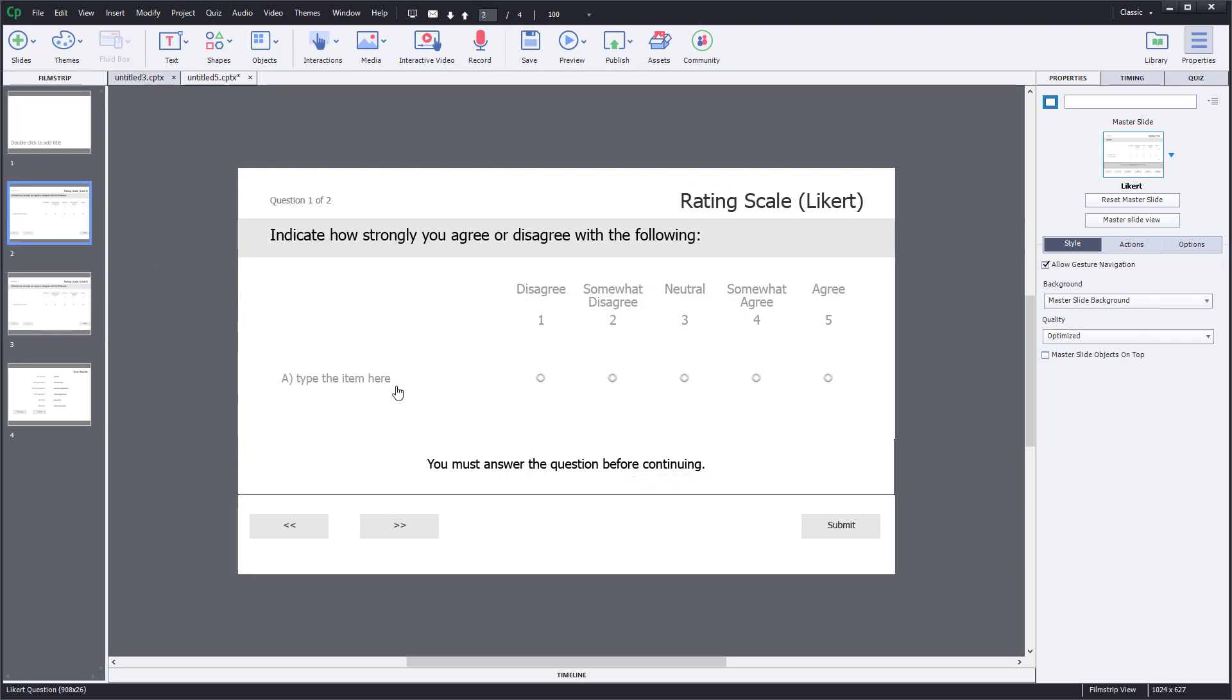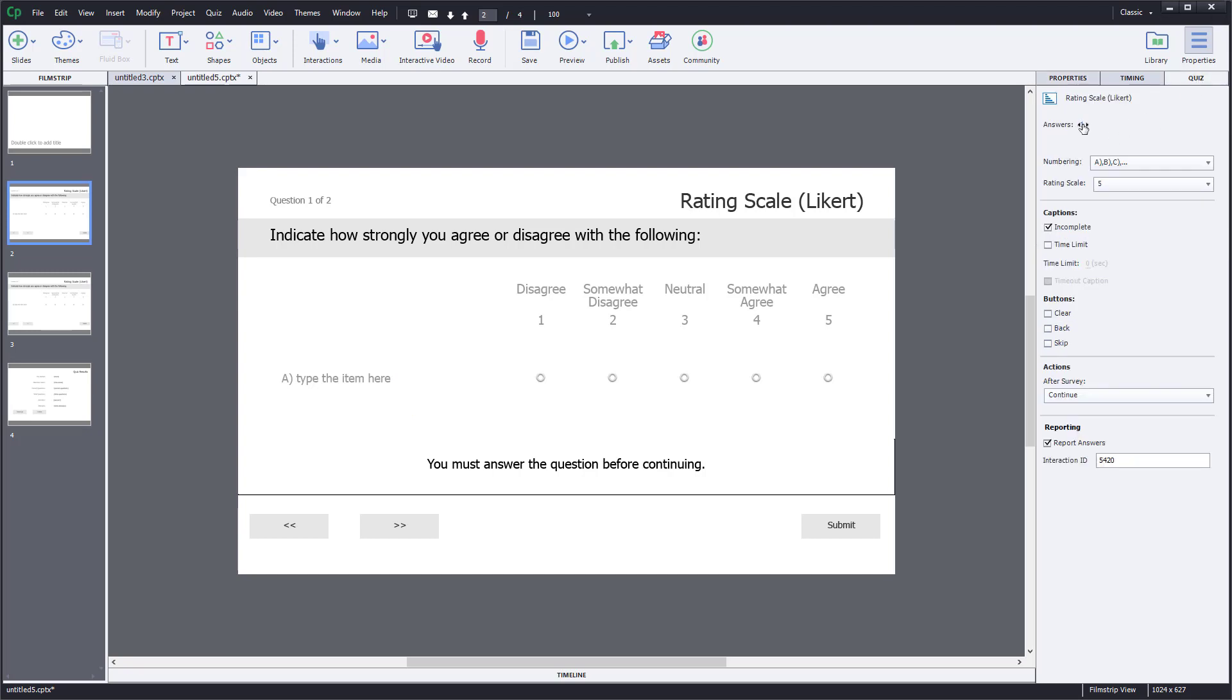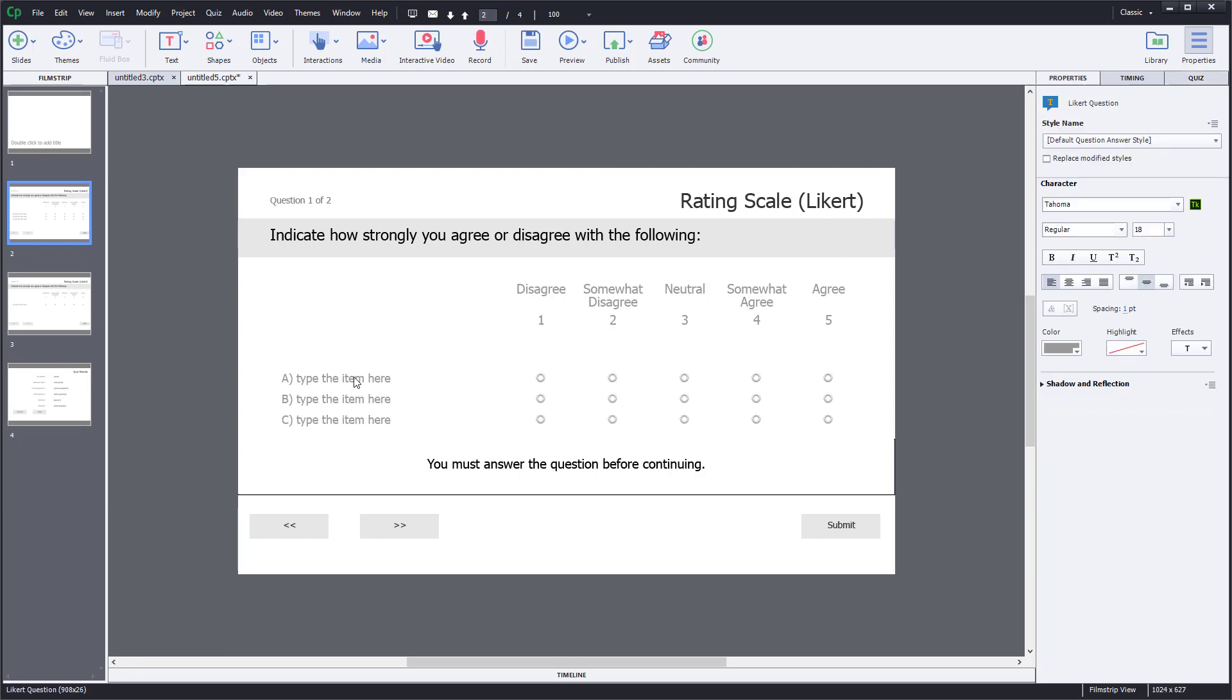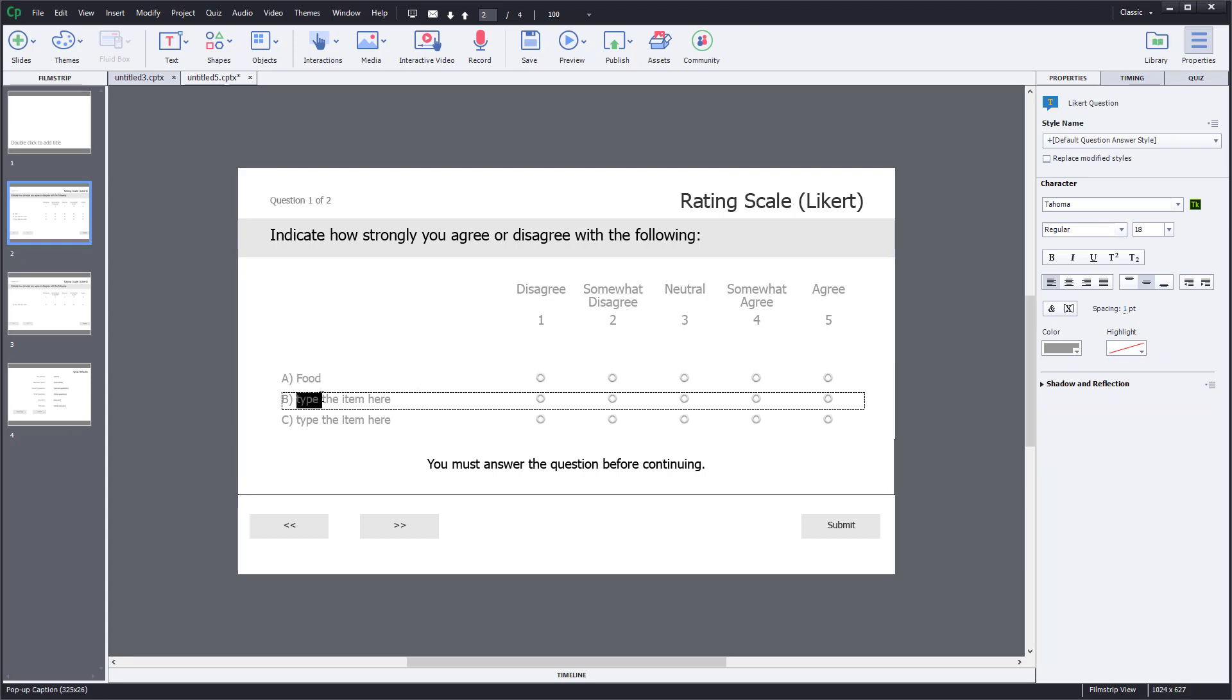You have these items here. You can go to the Quiz section and choose the number of answers - you can do two, or three. Then you can type in the items, for example Food, Hospitality.